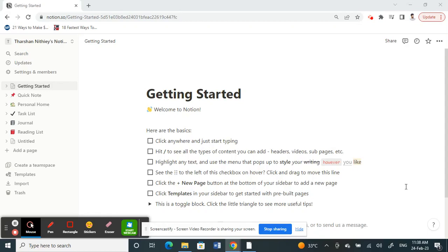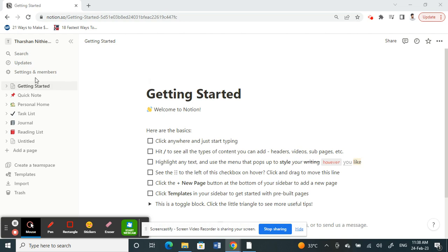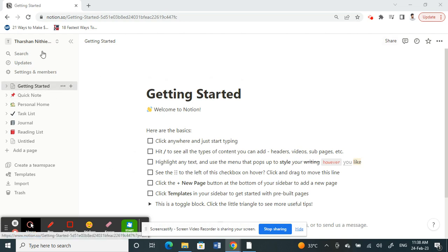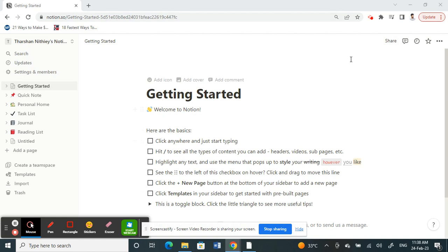Hello everyone, welcome to our channel. Today in this video I'm going to show you how to find your database ID on Notion. First, let's get into the video. Go to Notion, open your Notion application, go to your browser and log into your Notion account.